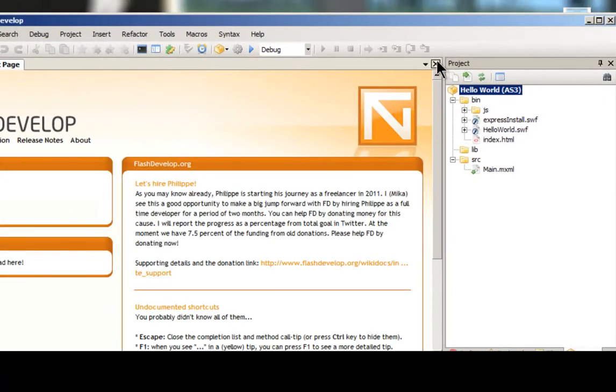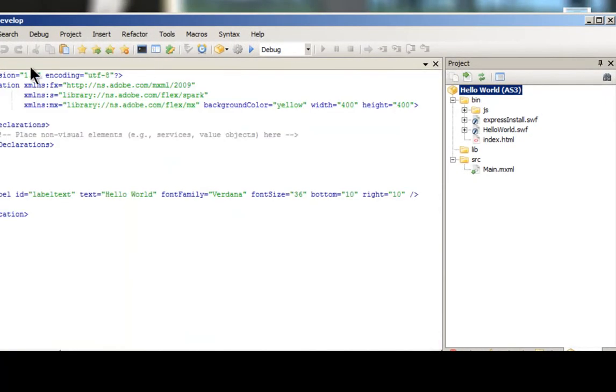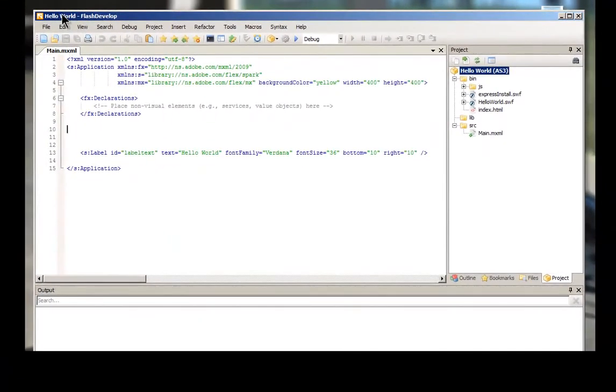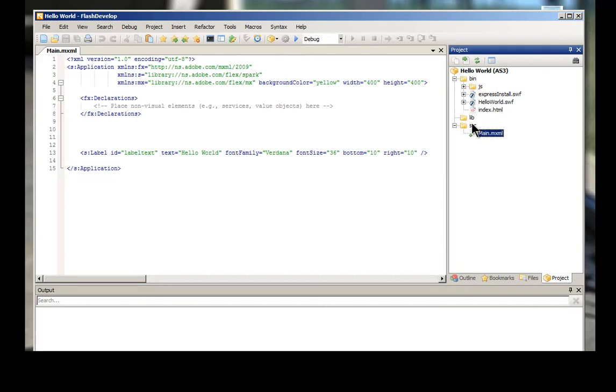And I'm going to close this start page because that's going to bring me to my main XML. Hello World. Here's your project. This is your source. And this is the main XML. When you compile this, it creates it into the bin. And then these are your bin files.